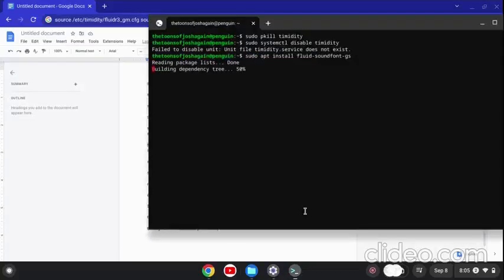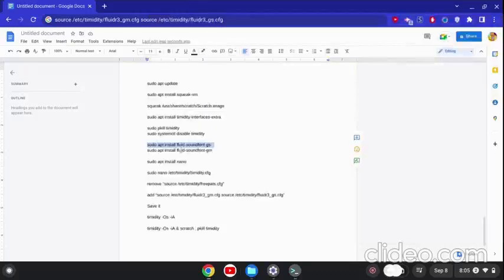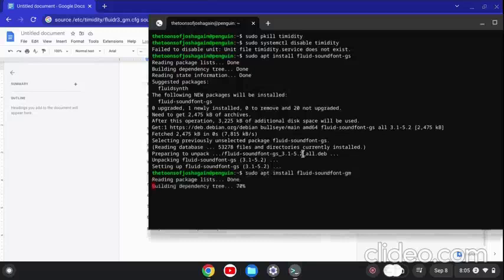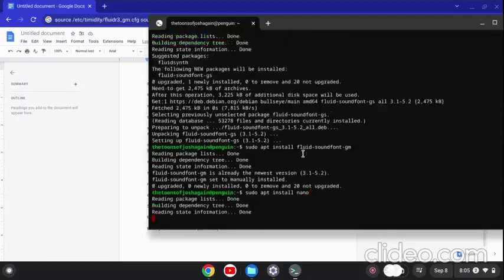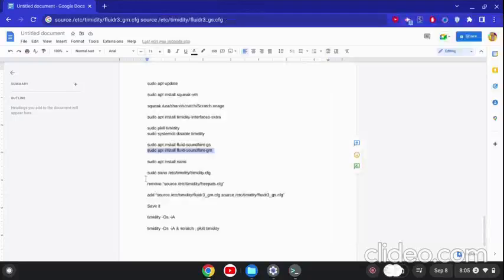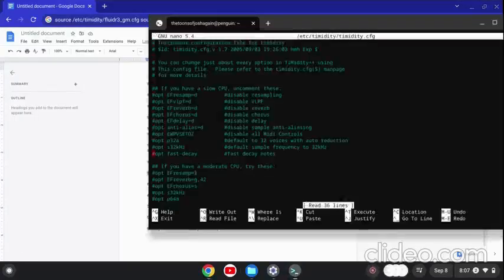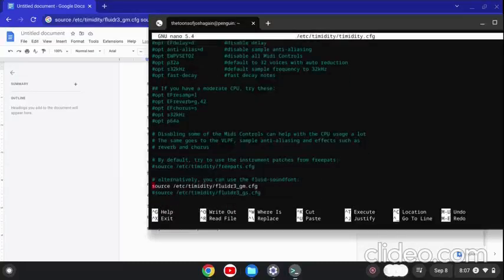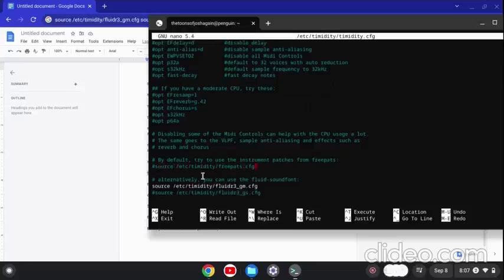We need to install these sound fonts because they sound better than the ones included in Timidity extras. To get these sound fonts, you have to install NanoConf, which is here. Now we scroll down and replace the free sound font paths with the new ones we just installed.